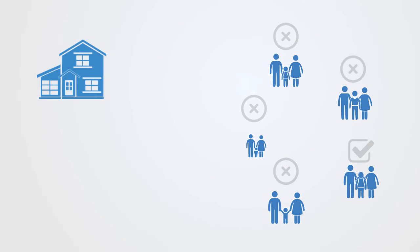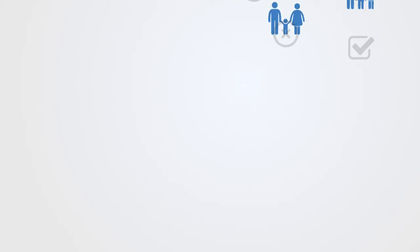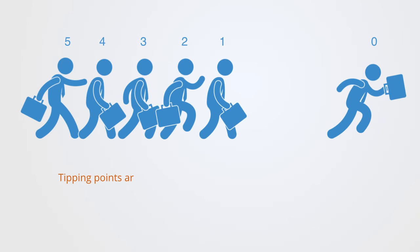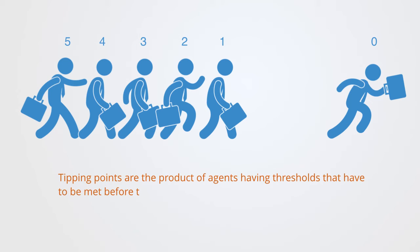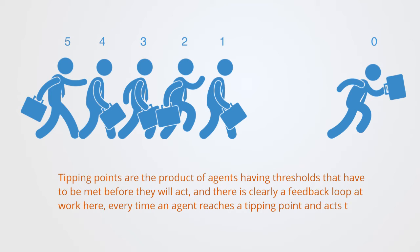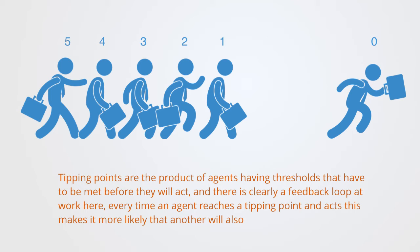These tipping points are the product of agents having different thresholds that have to be met before they'll act, and there is clearly a feedback loop at work here. Every time an agent reaches a tipping point and acts, this makes it more likely that another will also do likewise.